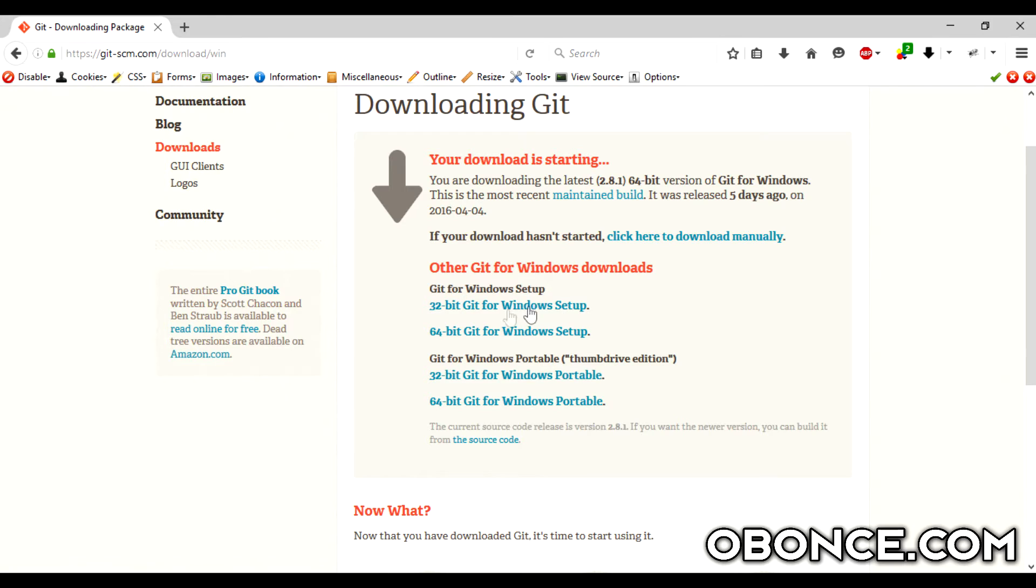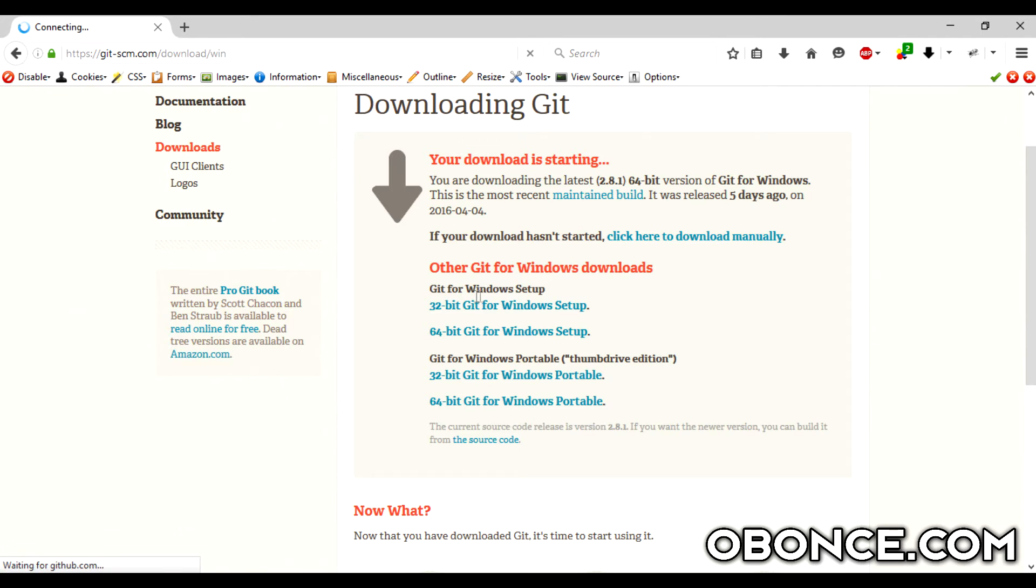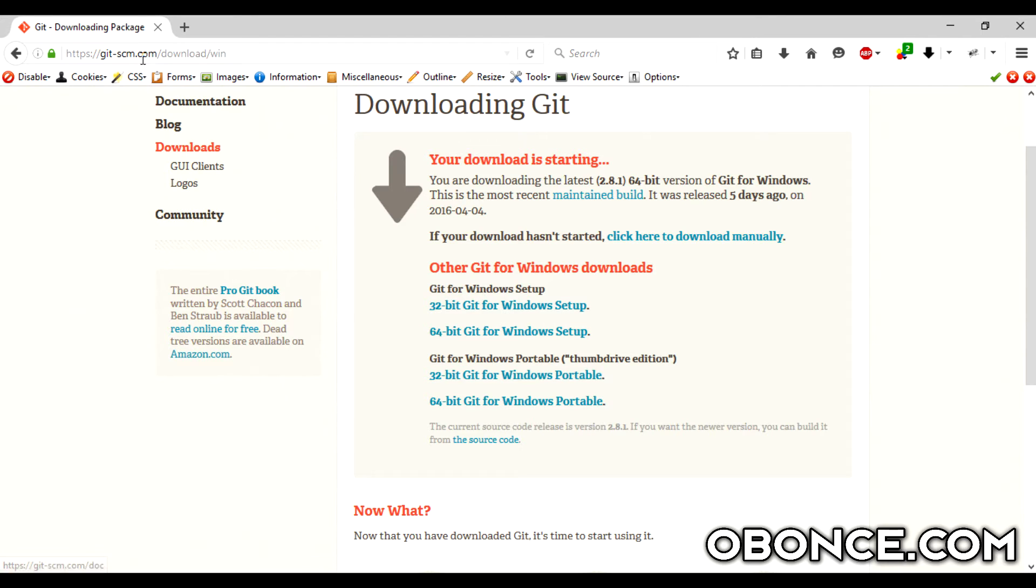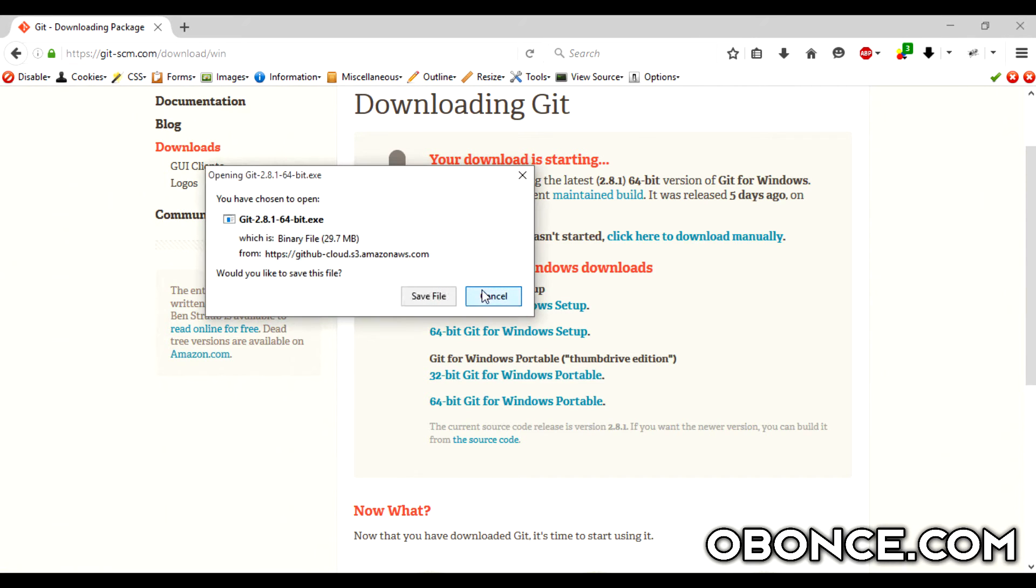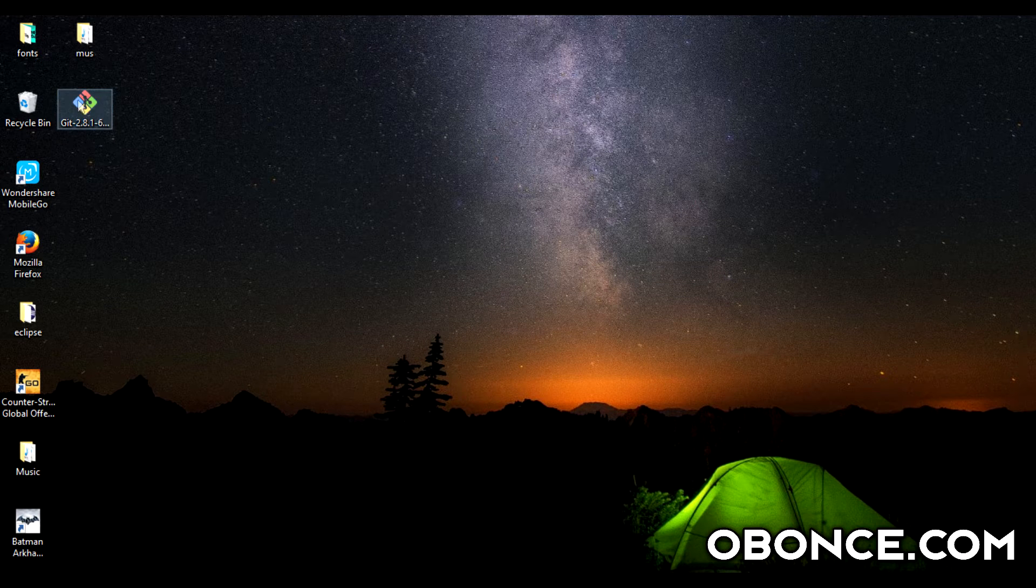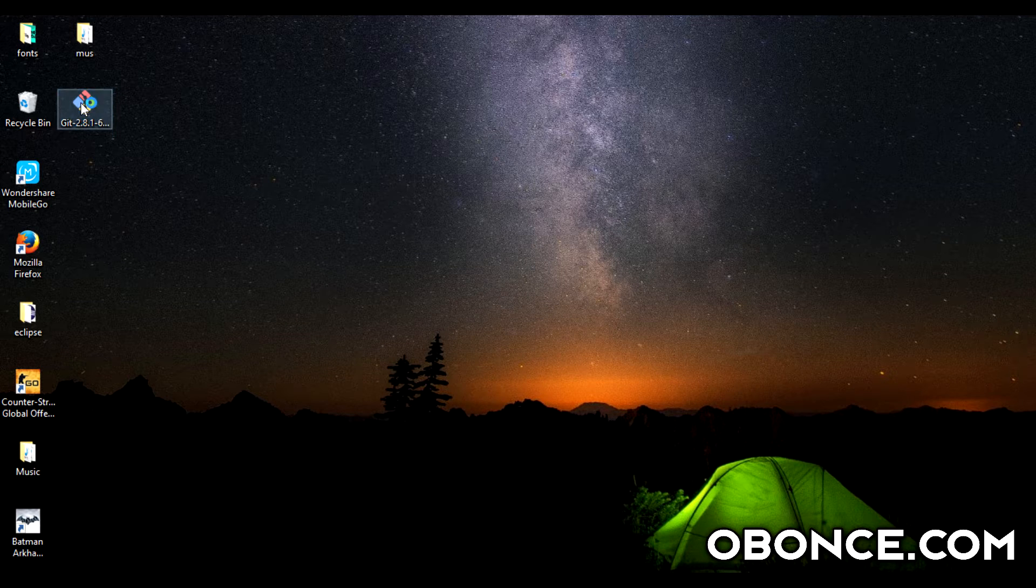Most PCs would have 64 so click on that and it should give you the download. I already have it downloaded so I'll just open it up and install it.